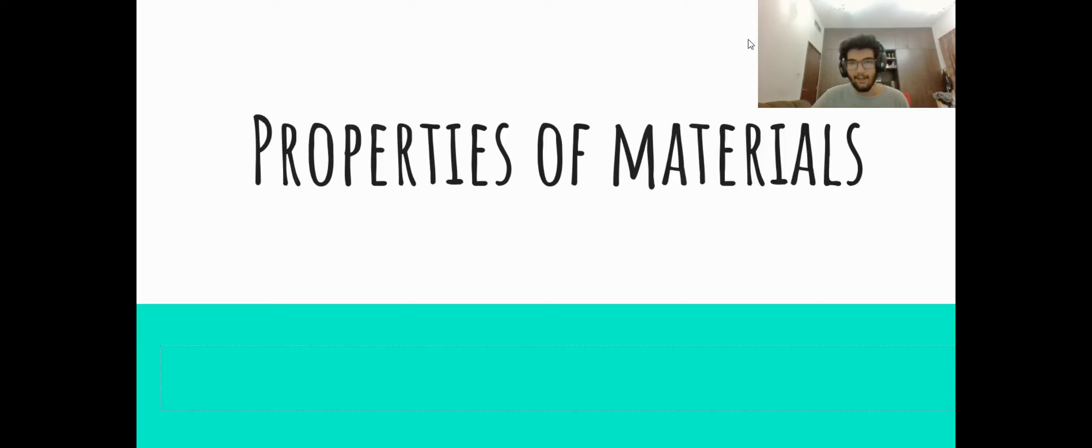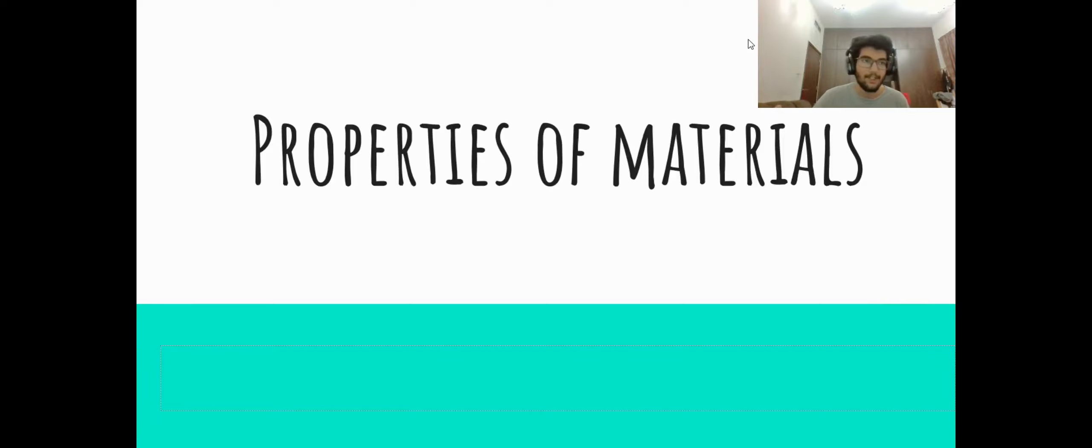Hello there and welcome. Today I'm going to be teaching you about the properties of materials.